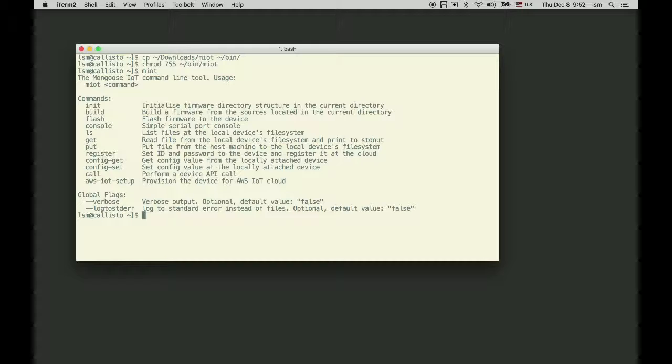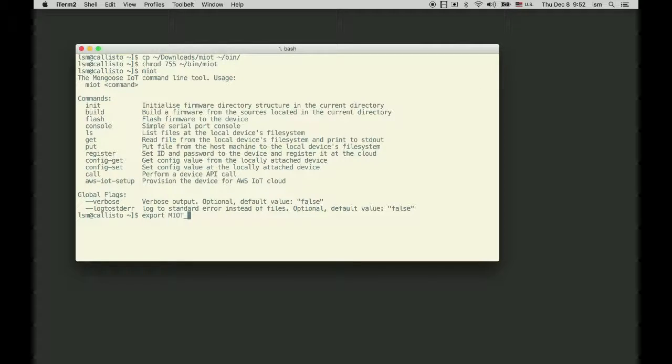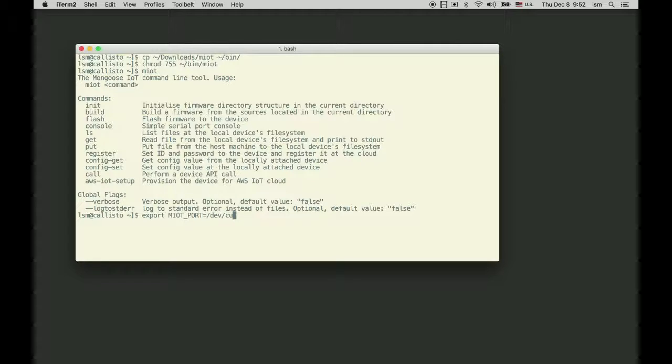I'll export an environment variable: export MIOT_PORT equals, on my system it's /dev/cu.SLAB_USBtoUART. On your system it could be different.